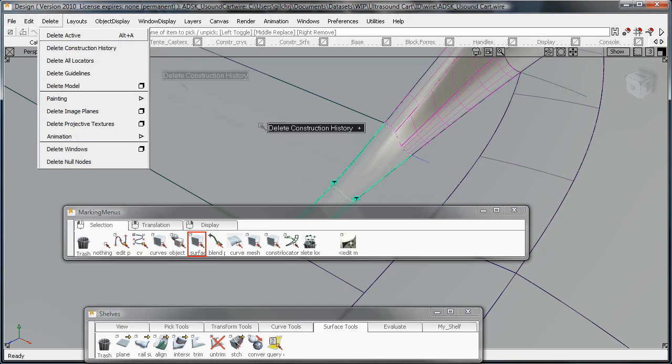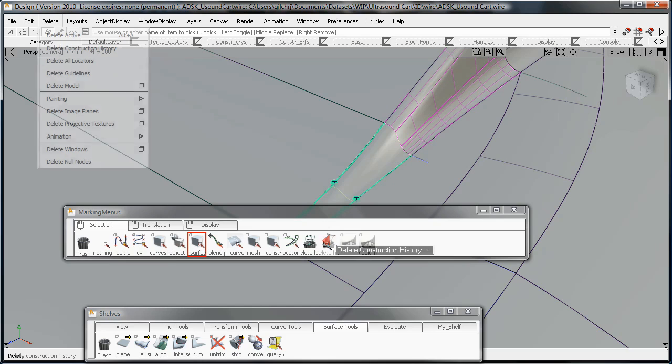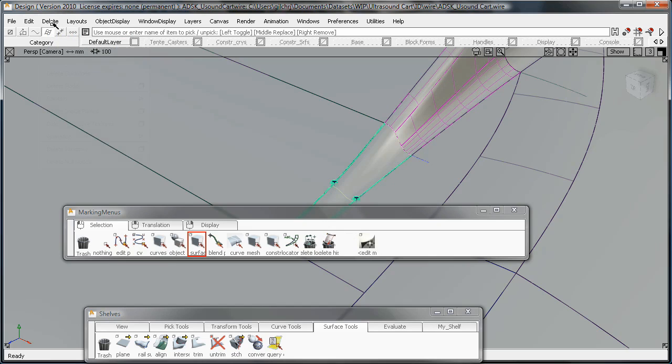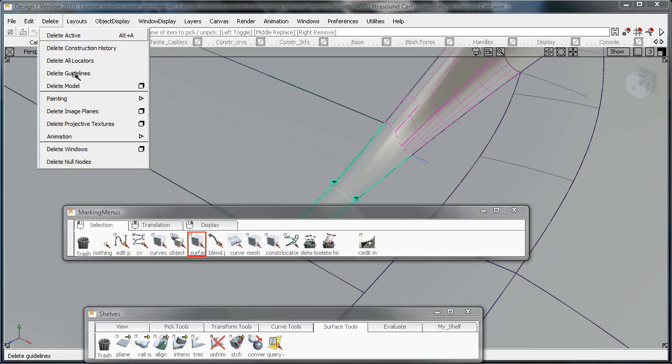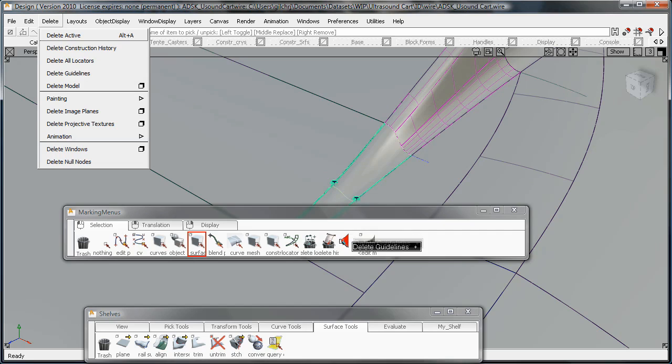And what this does is it gives you the ability to pull any item out of your menus or off of your palette and put them into your marking menu, or you can put them into your shelf tabs.